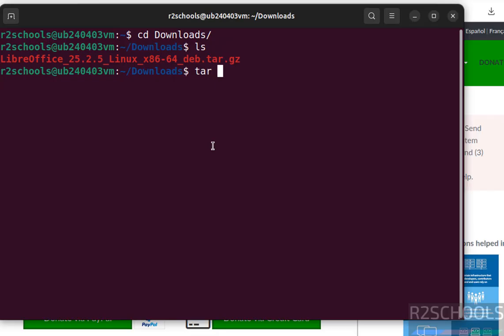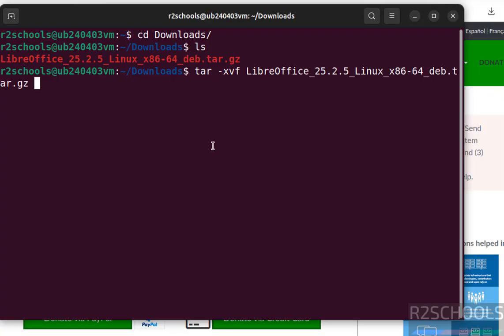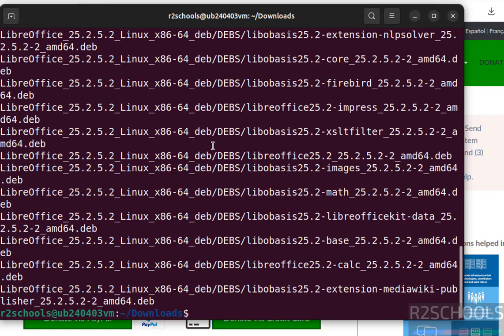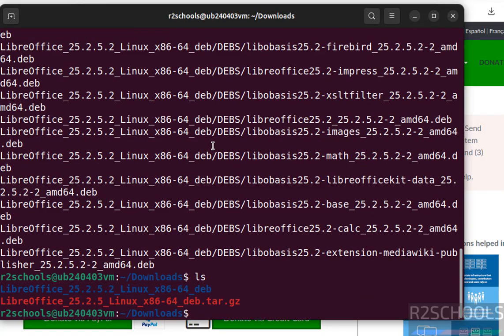tar -xvf Libre, press the tab to auto fill enter. If file hit enter, see extraction completed. ls.